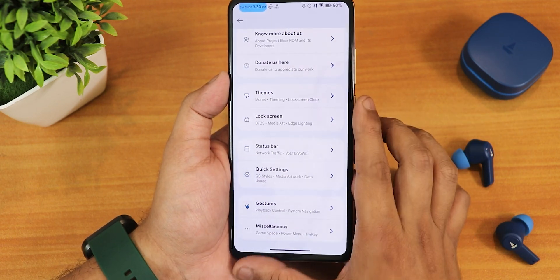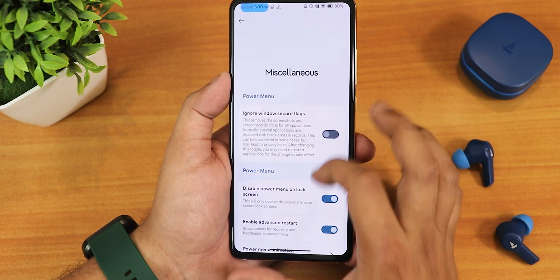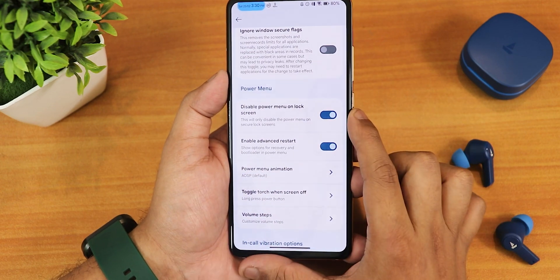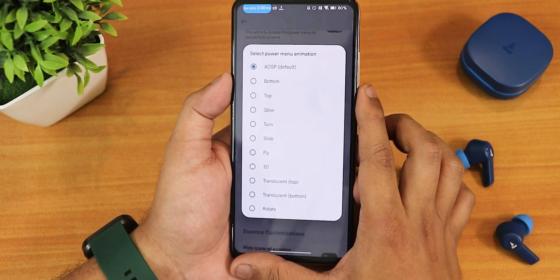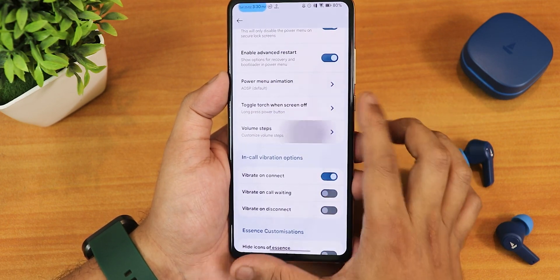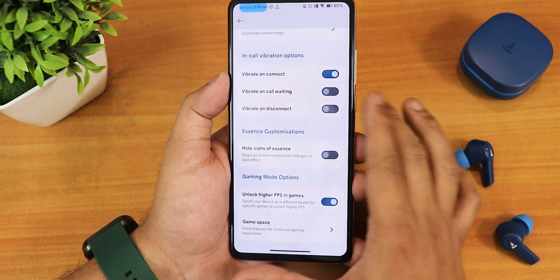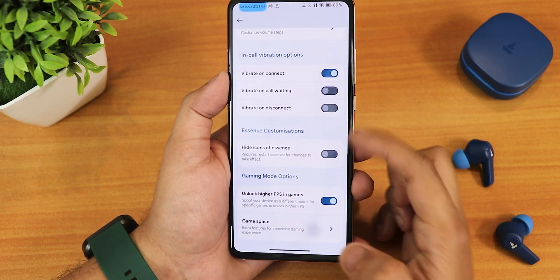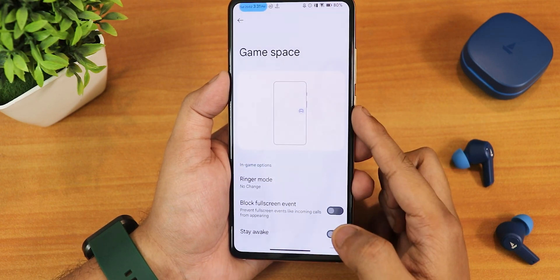In the misc settings we have ignore window secure flags, disable power menu on lock screen for privacy, and enable advanced restart. Scrolling down more there is a power menu animation changing option, long press power button to toggle torch, volume steps customization, in-call vibration options, unlock higher FPS in games, hide icons of essence, and Game Space where you can add any game you'd like.